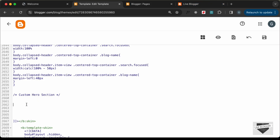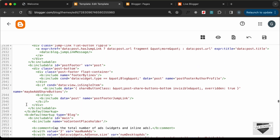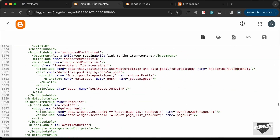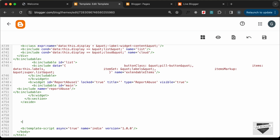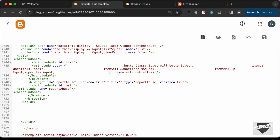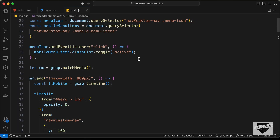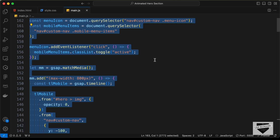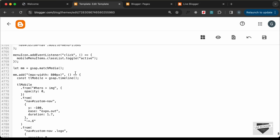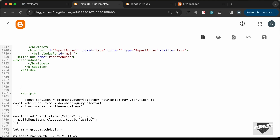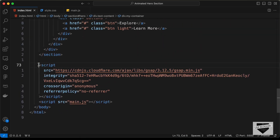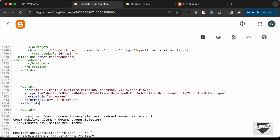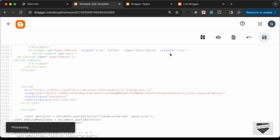Paste all the remaining CSS into the theme. Now paste the JavaScript — go to the end of the theme code and create a script tag. Copy all the JavaScript from the JS file and paste it inside that script tag. Also copy the GSAP library script tag from index.html and paste it in the theme.